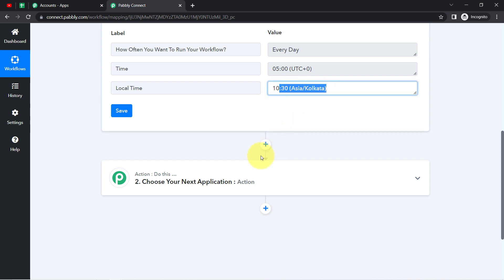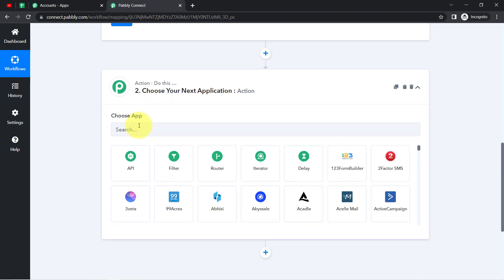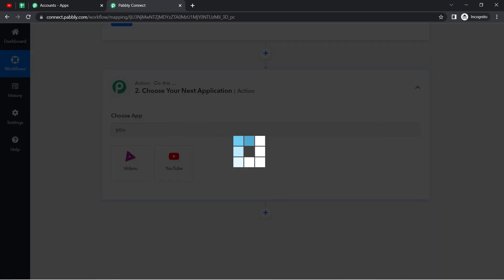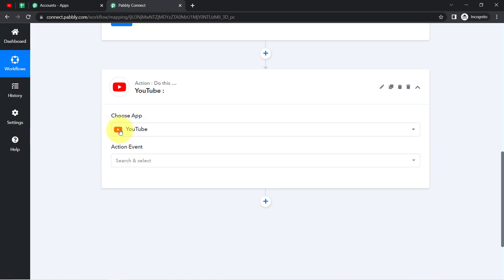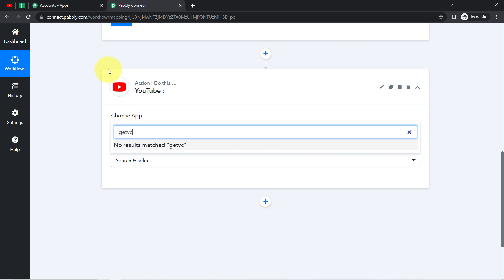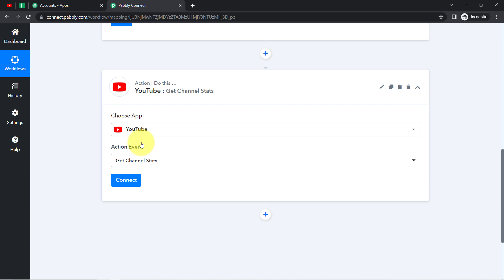Once the automation executes at 10:30, it should fetch the channel stats from YouTube. So YouTube will be my next action application. After selecting YouTube, in the action event I will select Get Channel Stats, since I want to retrieve the channel statistics.